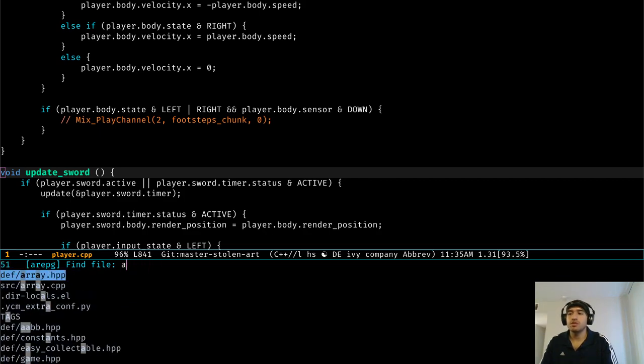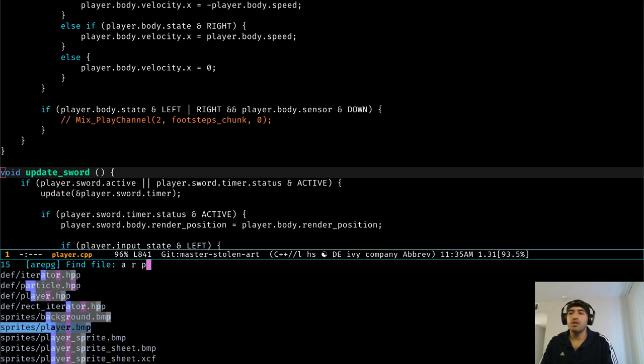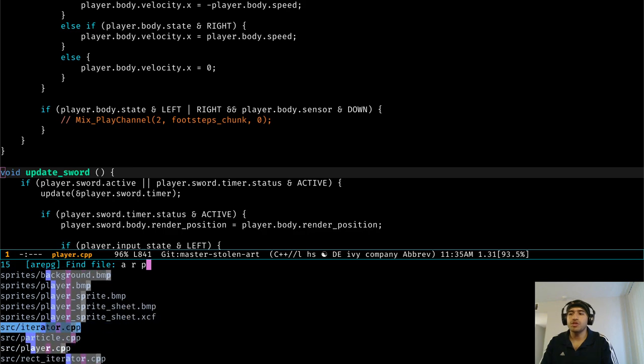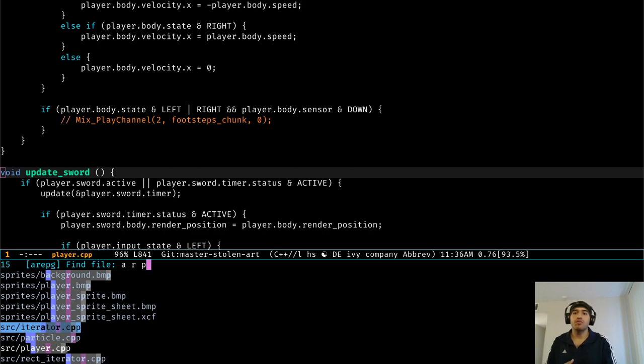But let's say that something more generic, like R and P, is going to give you a lot more matches. But again, you can narrow it down with a lot more flexibility than something like iDo will offer.